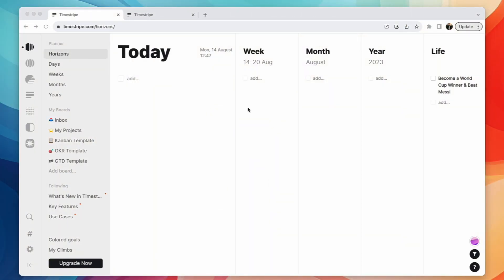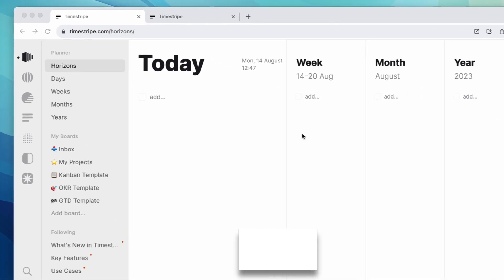So timestripe's a little bit different. It presents itself as a goal planner and really is just a task management application, but it thinks in the way of goals versus just what you need to do.